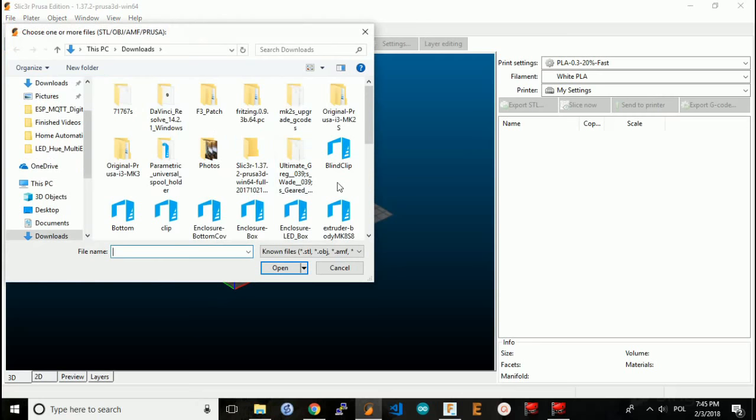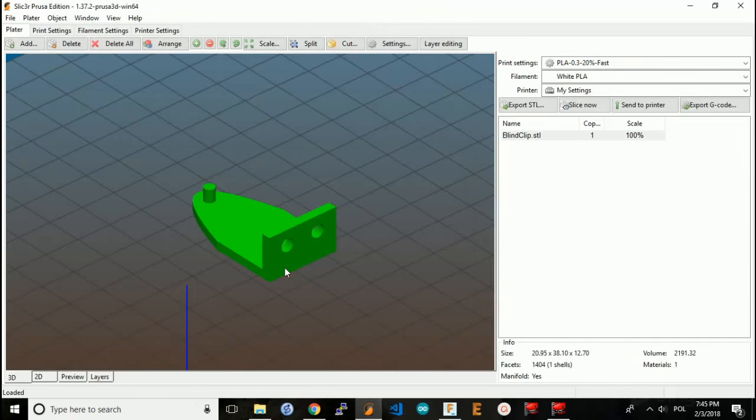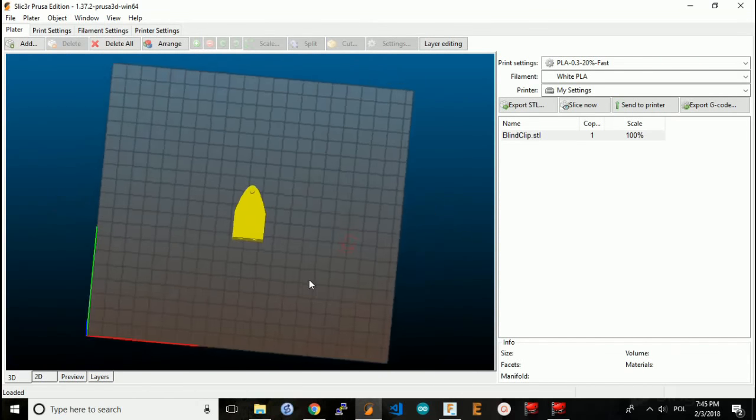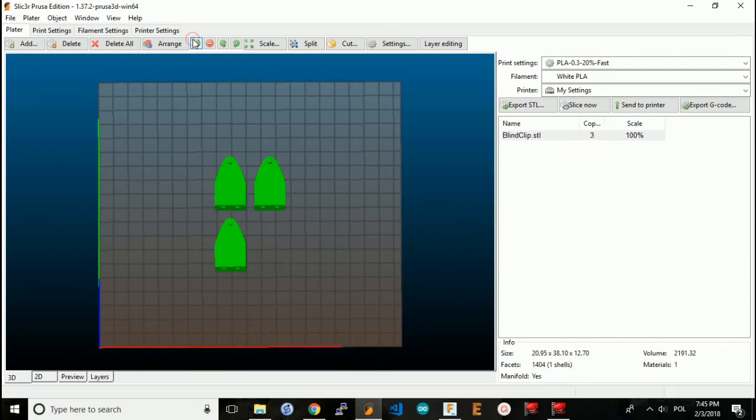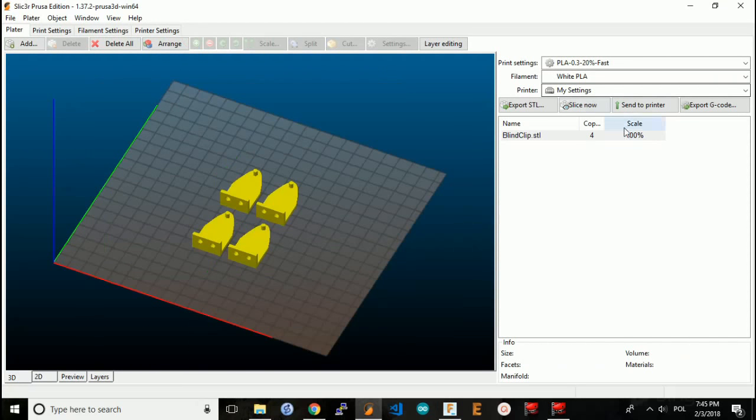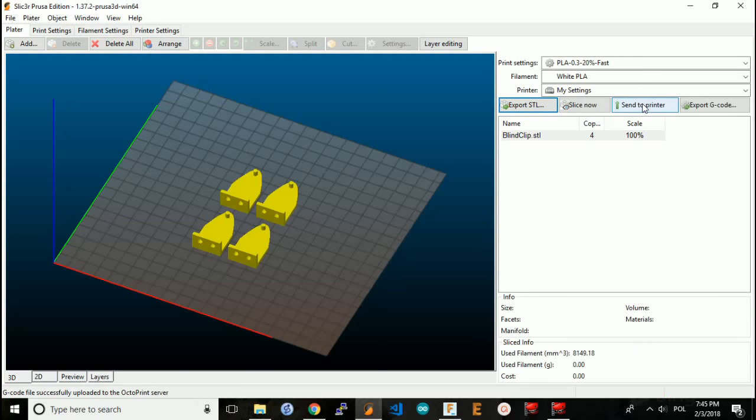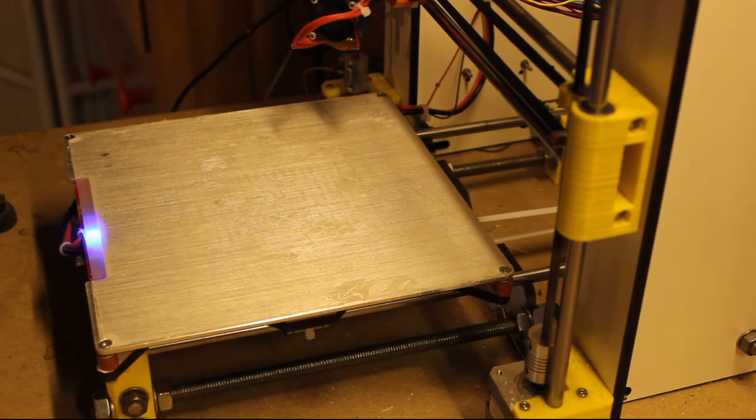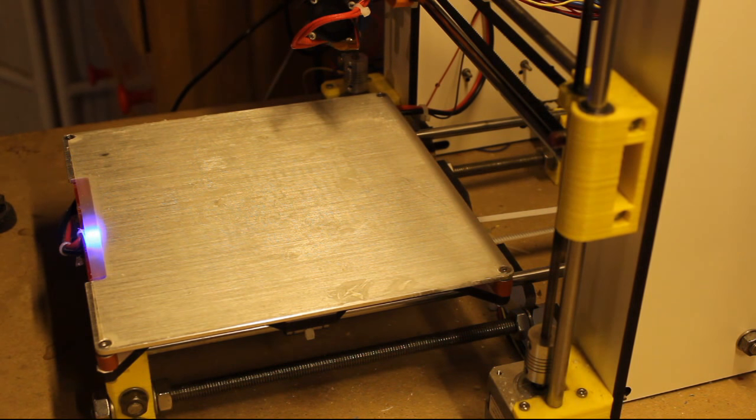Now I'll go over to my slicer program. Add, select that file just saved. And there it is. Now I'm going to go ahead and print four of these. And I will hit send to printer. Now my slicer program is connected to OctoPrint, so my printer will receive the file and I'm ready to start printing. The printer is now warming up. I'm getting ready to print the blind clip.